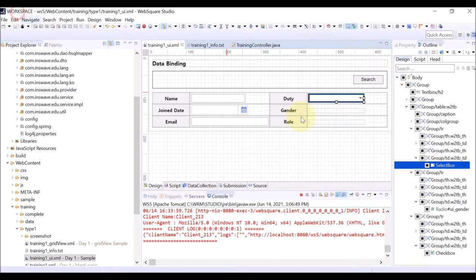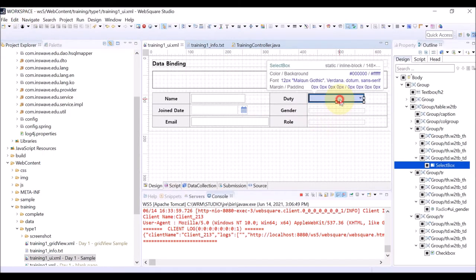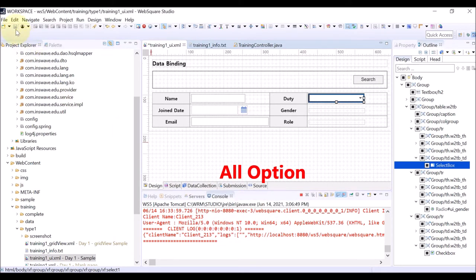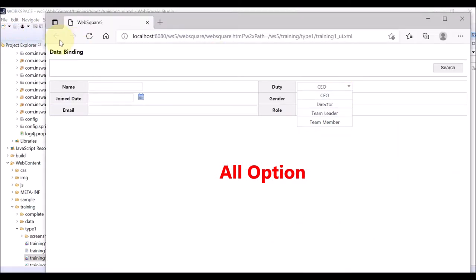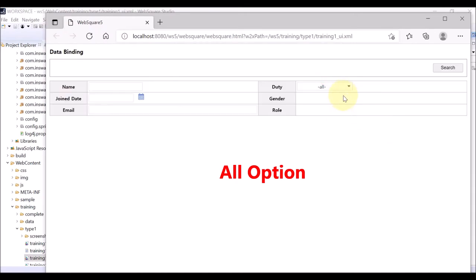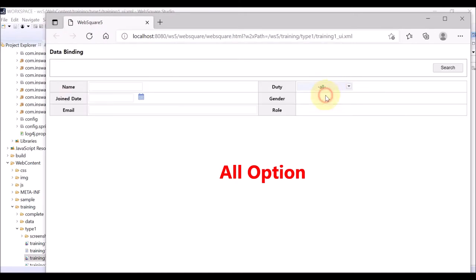Go back to the studio and double-click the select box. Check the All Option box. Save and refresh the browser. You can see the All Option has been added to the select box.